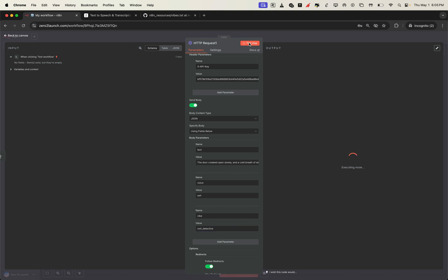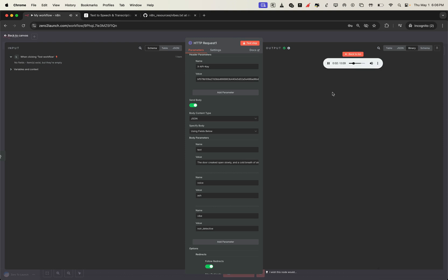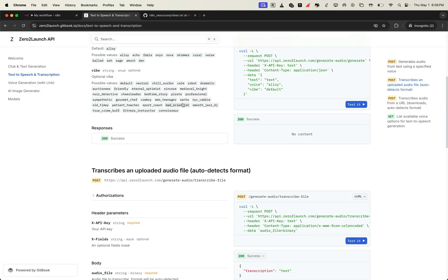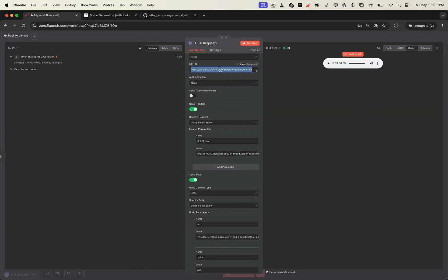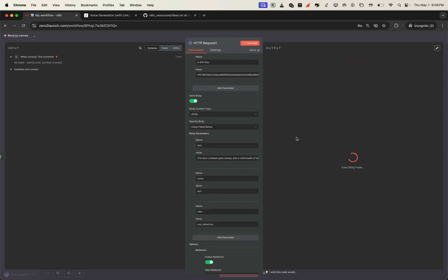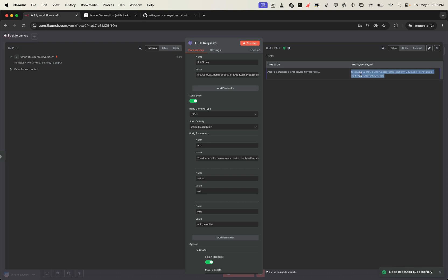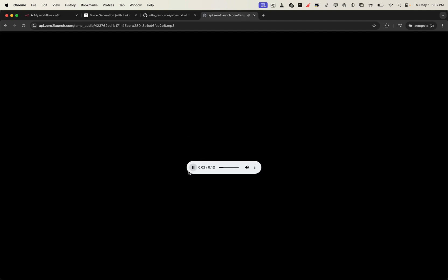Hit test step to hear the result. The door creaked open slowly, and a cold breath of air whispered through the hallway. Something was watching. Sounds amazing, right? We also offer a second version of this API, one that returns a temporary audio URL instead of binary data — great for testing and sharing. We only need to switch the endpoint. Then hit test, and boom, it works perfectly. The link stays live for 10 minutes, so you can open it in your browser instantly.